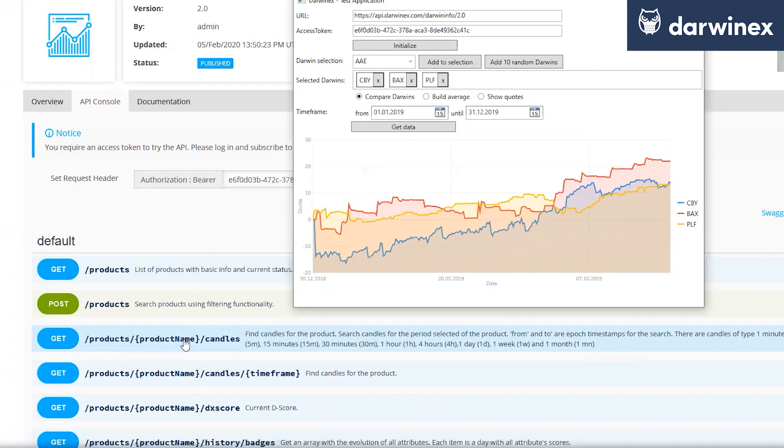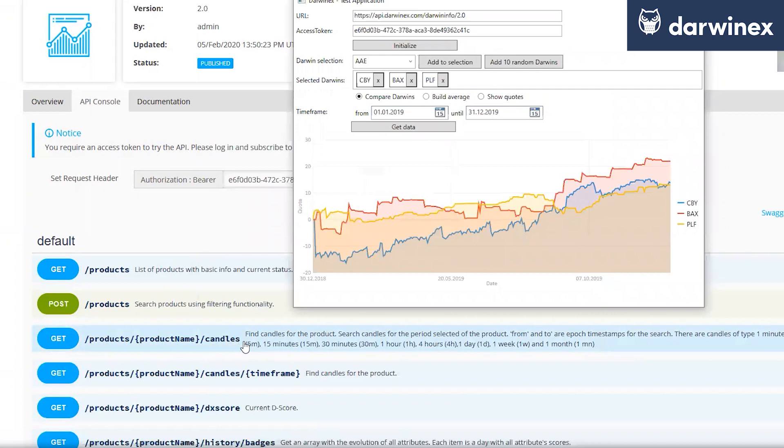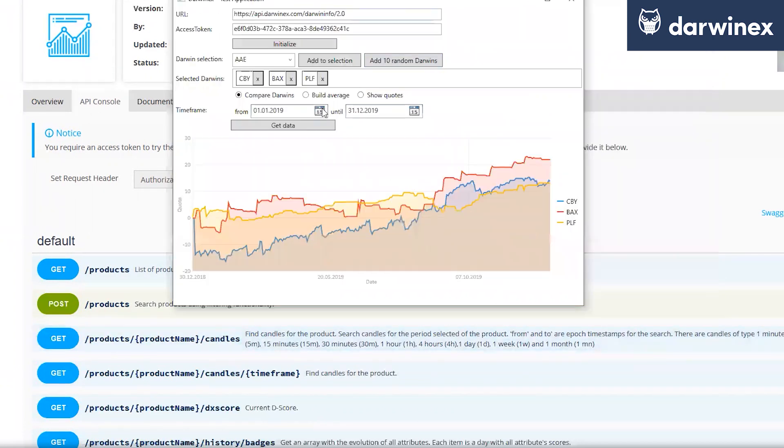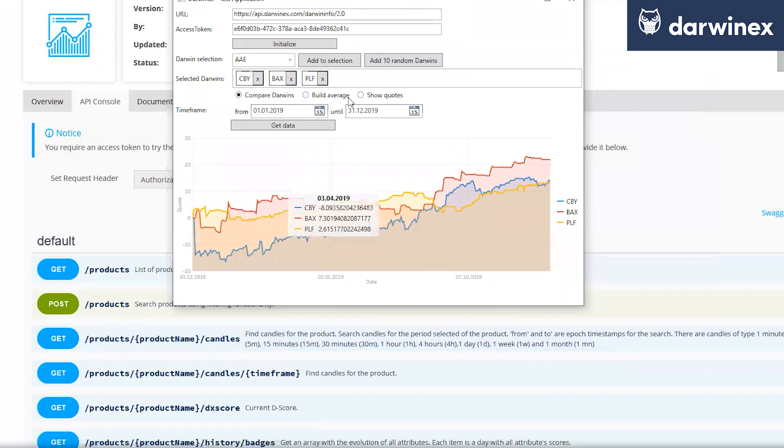The quotes or the candle data in that case can be consumed by using this type of code. Forward slash products, forward slash the Darwin ticker, and then forward slash candles. There are actually two endpoints, candles and candles followed by a timeframe. So, in this one you're using just the forward slash candles, is it? Yes, that's right. Brilliant.